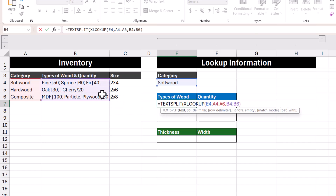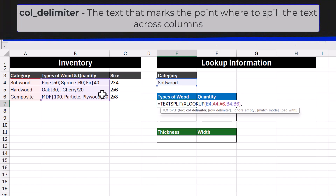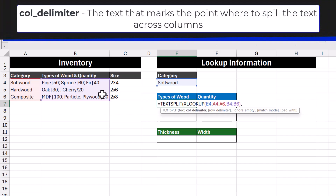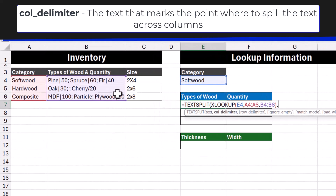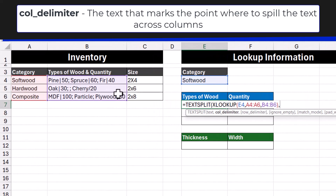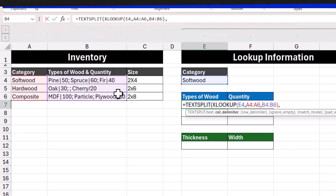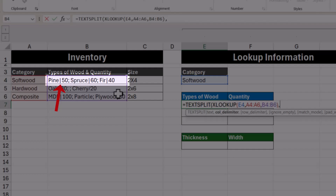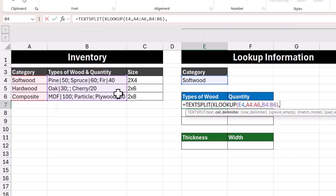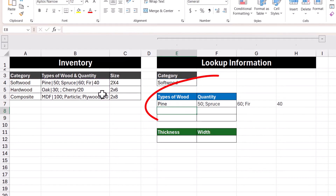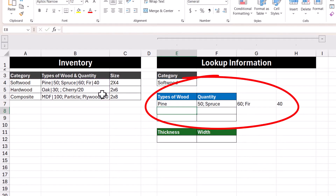Closing that function off, we can move on to the next argument, which is the column delimiter. This is what we want to split the text by so that they show up in different columns. Looking at the initial data, we can see that even though the text is all contained within one cell, the type of wood and its quantity is separated by a pipe symbol. So that's what we're going to enter in here. Closing off the function and pressing Enter, we get this result shown to us.